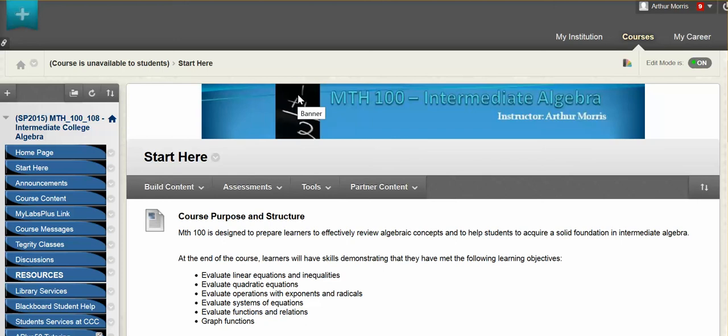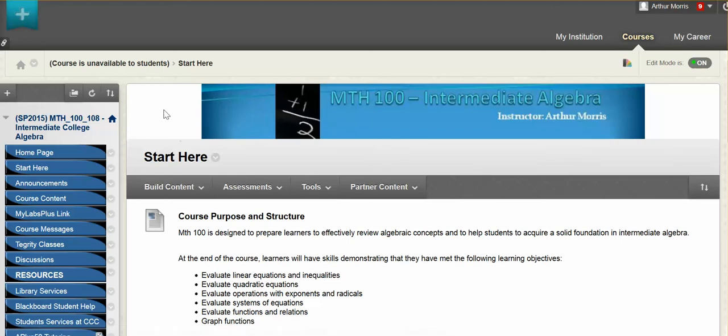Hello everyone, my name is Arthur Morris. I'm your instructor for this course. Please note that this video is being recorded for the spring of 2015 courses. However, if you see this video in the future, the content is the same — the dates just may be different.